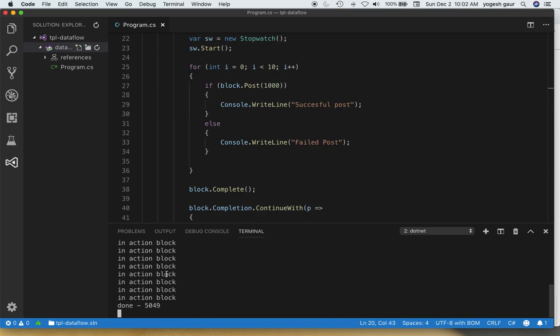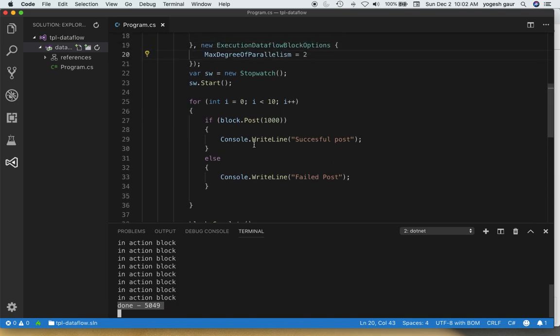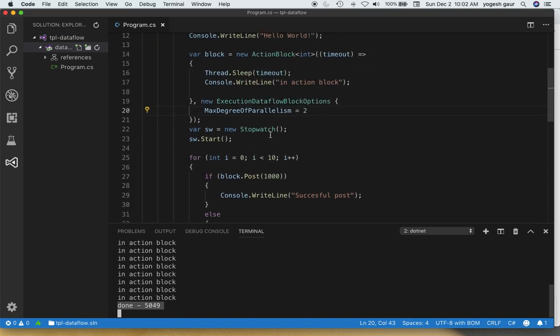So as you can see, it is going through the action blocks and here you can see the time has almost been cut in half. So this max degree of parallelism can be your friend if you wanted to speed up some processing which can happen in parallel.